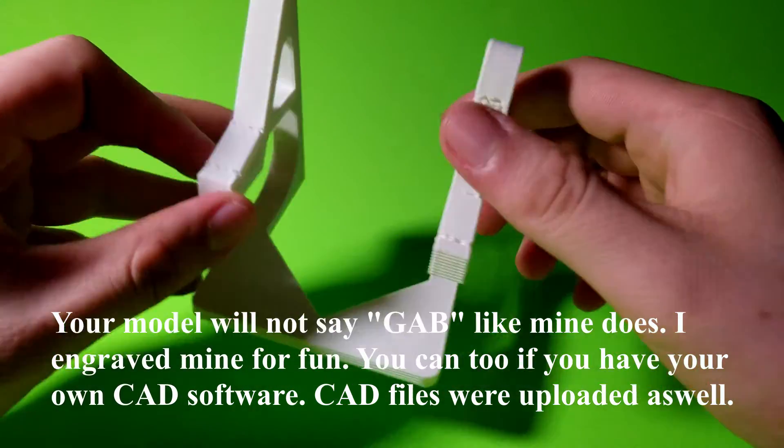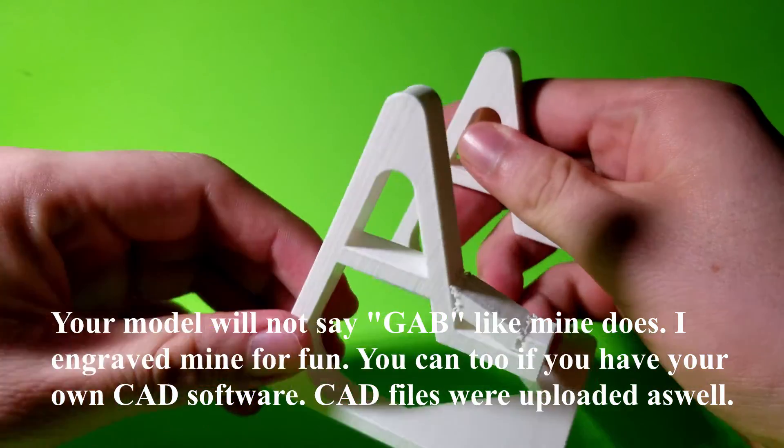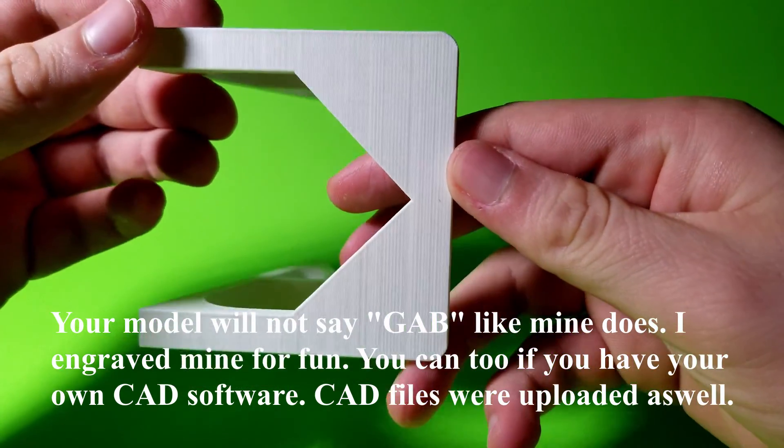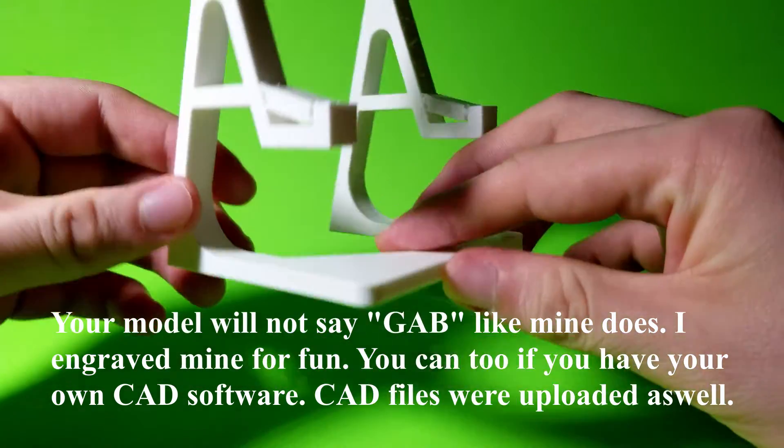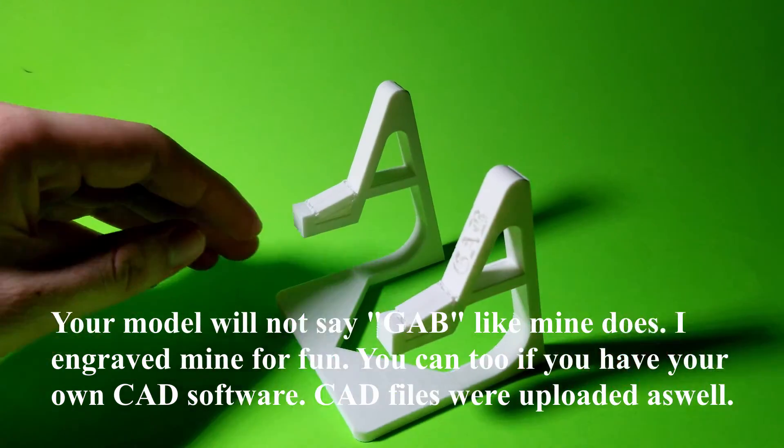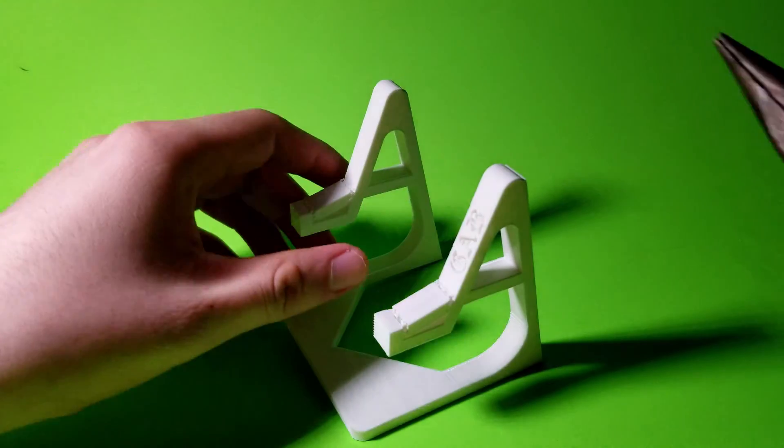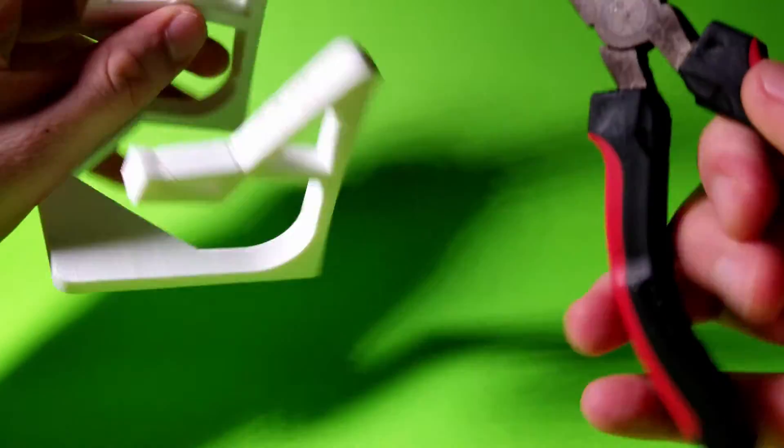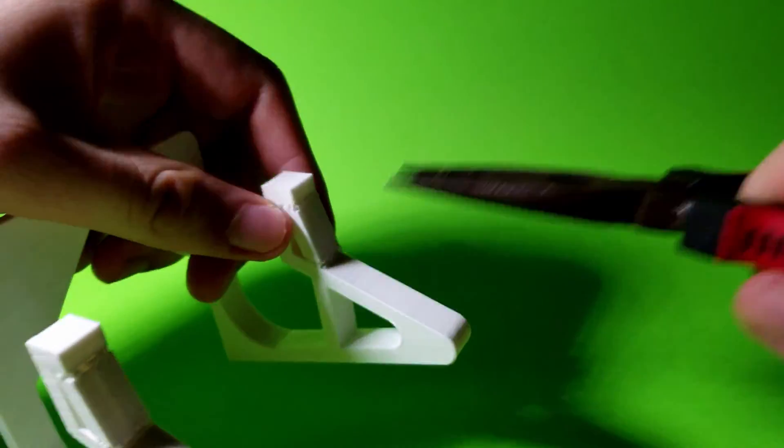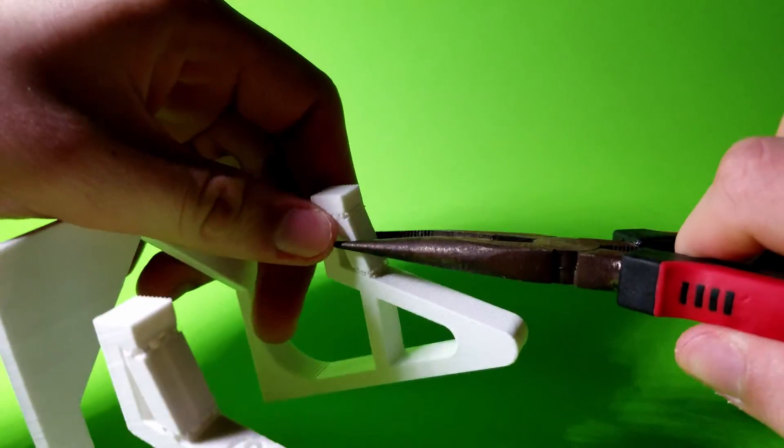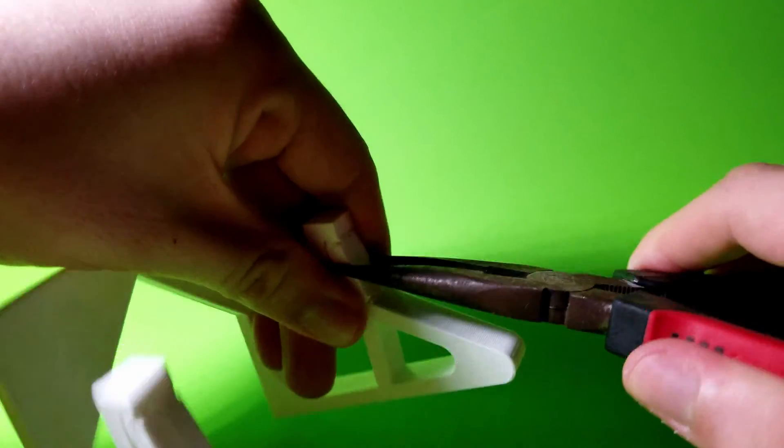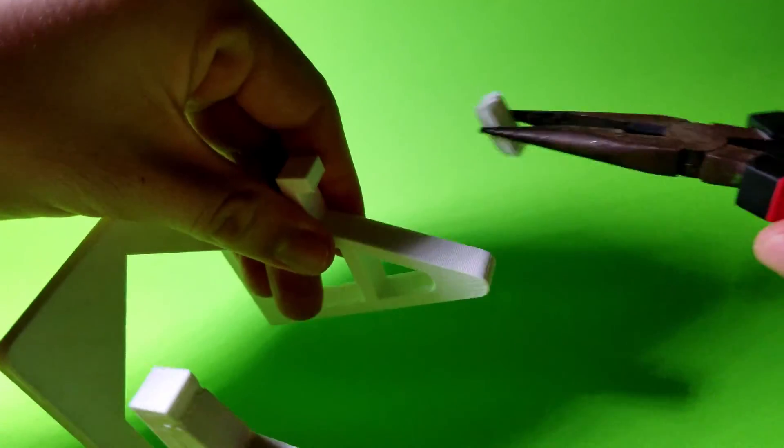Here's the thin model straight off the build plate. For post-processing, it's going to be identical to the thick version, so all you have to do is remove the supports that you see on the actual phone holder. You can do that with your hands, but it's ten times easier if you grab a plier and remove those.